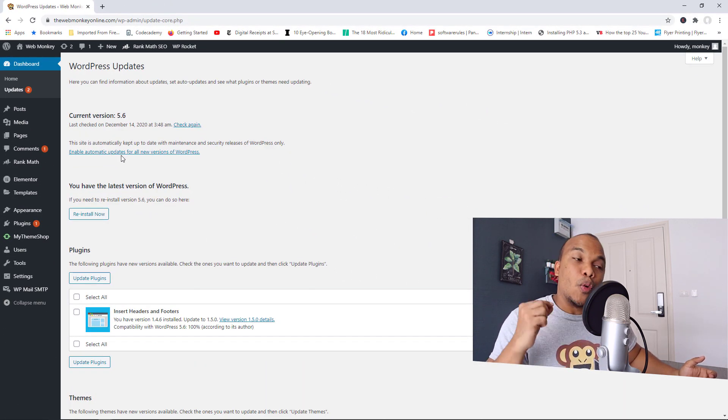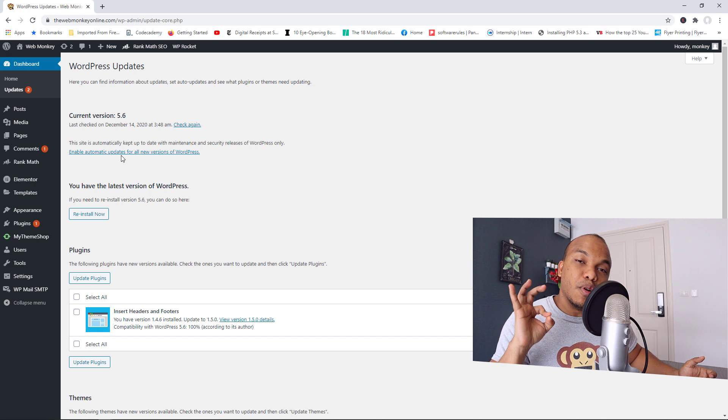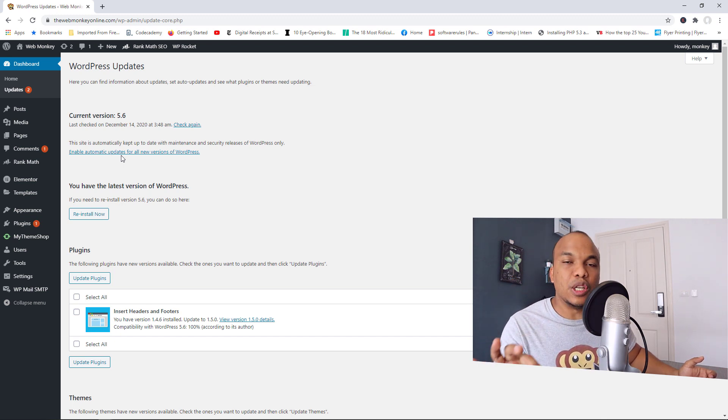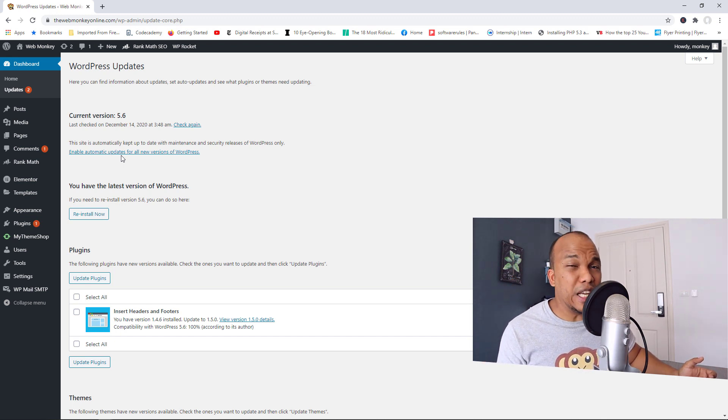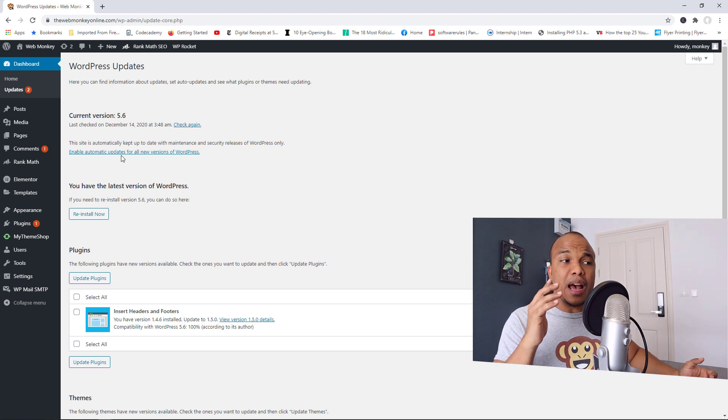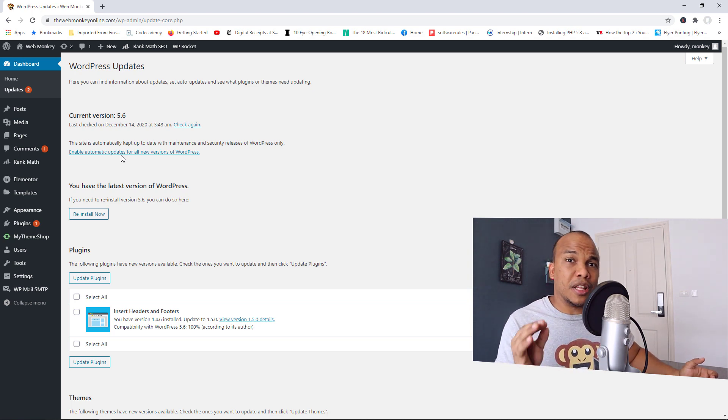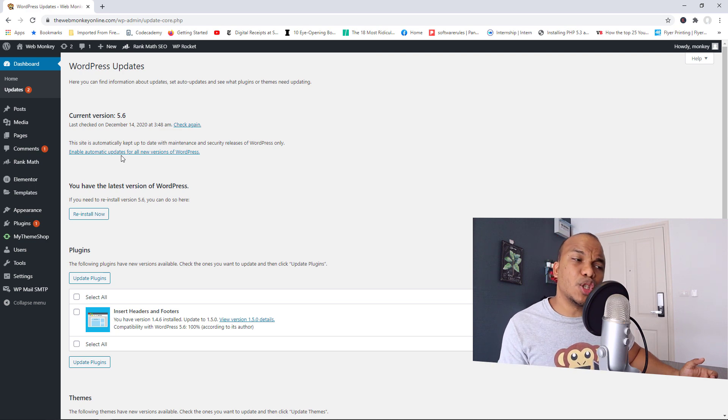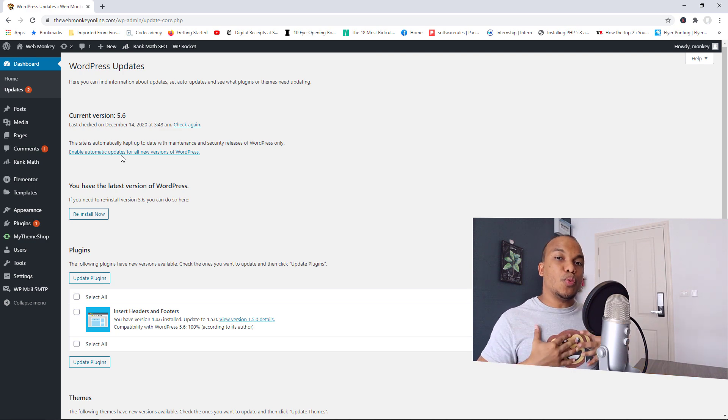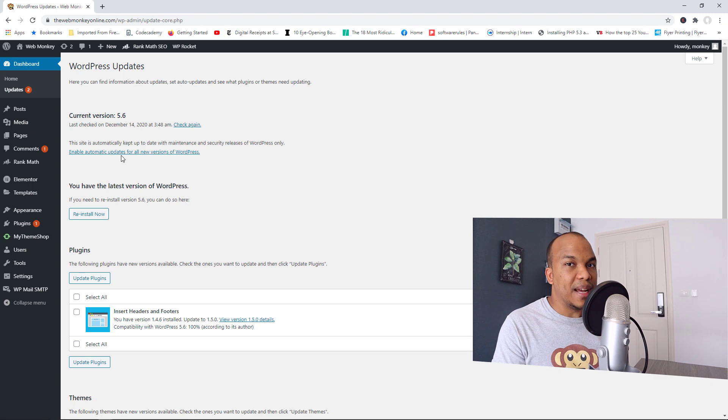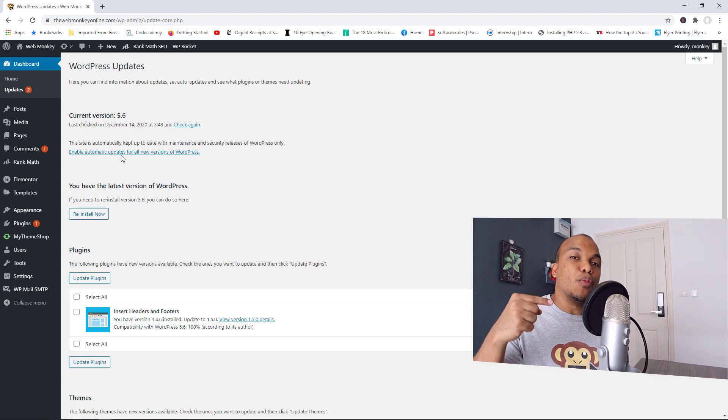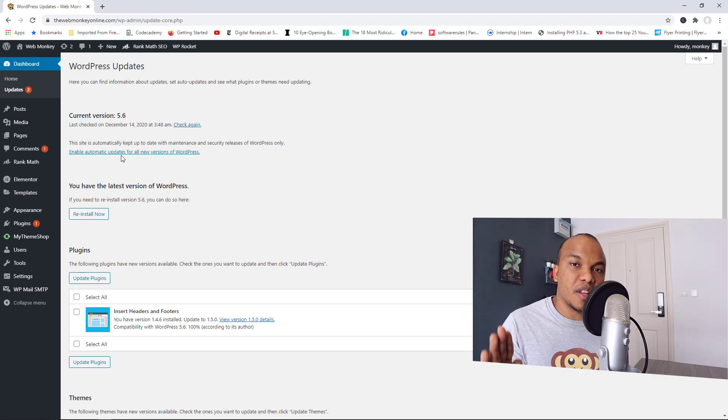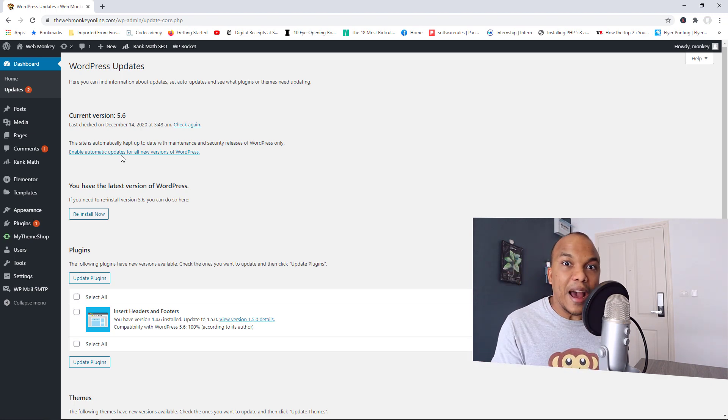It is much better if you're the one who initiates the update for WordPress manually. Keep in mind that whenever you run an update to WordPress, there is a risk you might end up breaking something on your site. So it's much better when you're the one who actually initiates the update. And then once you run the update, you can check if everything is fine on your website.